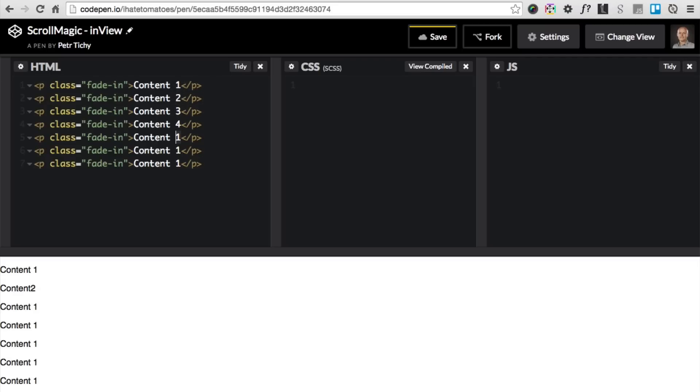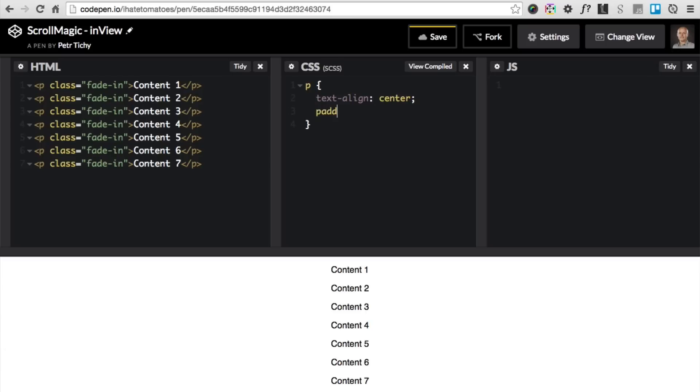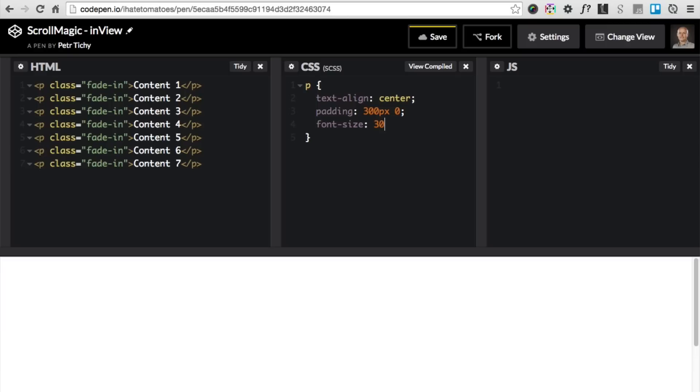The CSS would be very simple. We would have a simple paragraph with text-align center, padding 300 pixels at the top and bottom and right and left zero. We'll change the font size to 30 pixels and we'll transform the text to uppercase, so text-transform uppercase.